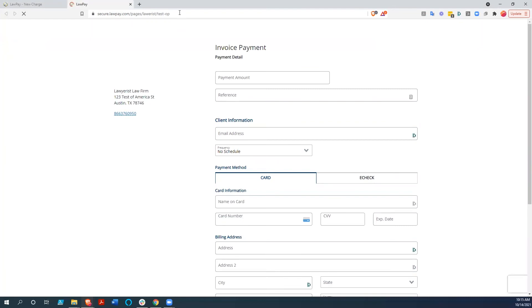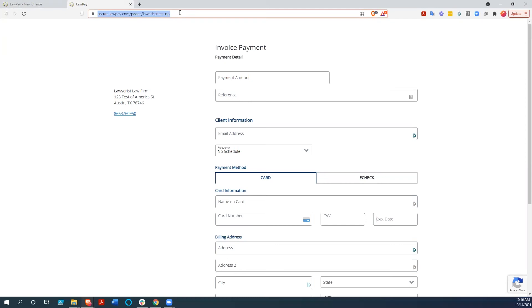If you were to put this link - and it would be your link, not my test link - but if you put this link onto a QuickBooks invoice, a Xero invoice, or something coming out of your law practice management system, it would send your client to here and they'd be able to pay through LawPay.